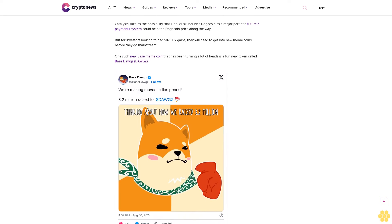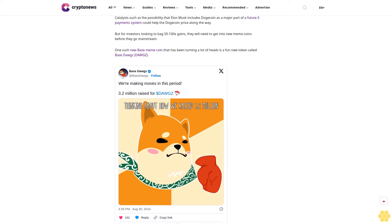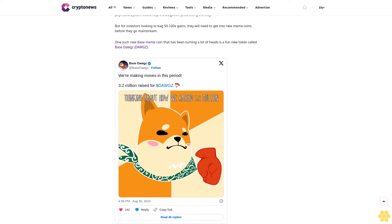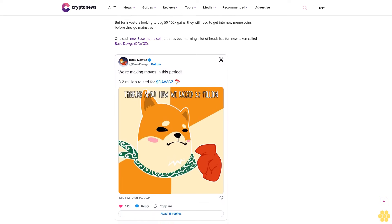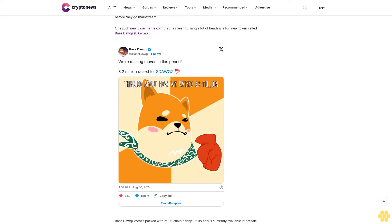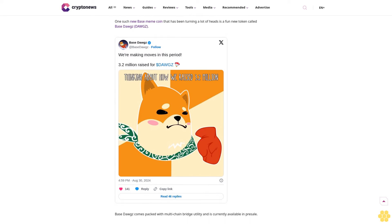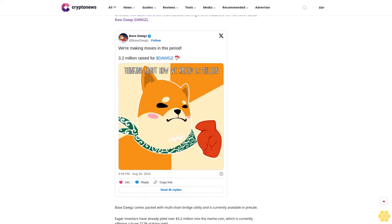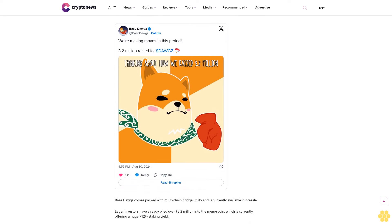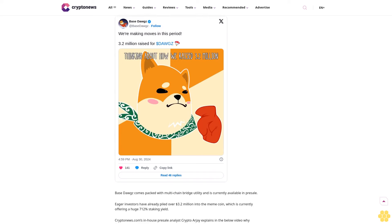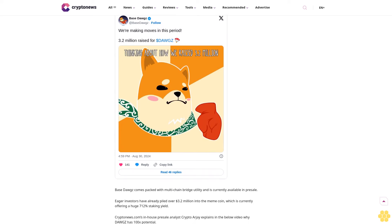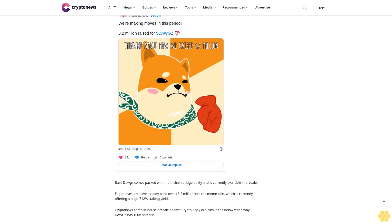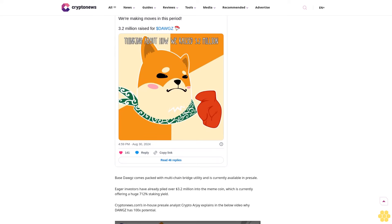But for investors looking to bag 50 to 100x gains, they will need to get into new meme coins before they go mainstream. One such new Base meme coin that has been turning a lot of heads is a fun new token called Base Dawgz. Base Dawgz comes packed with multi-chain bridge utility and is currently available in presale.